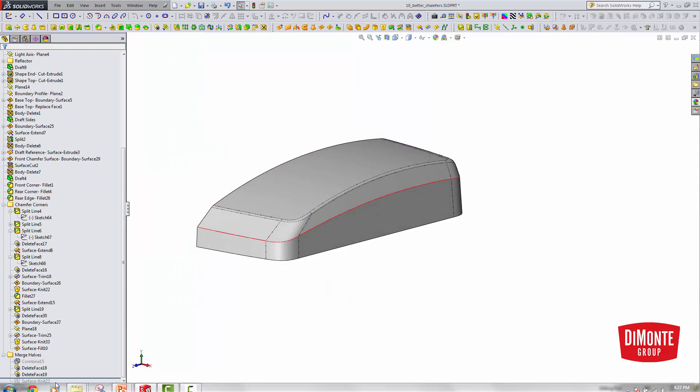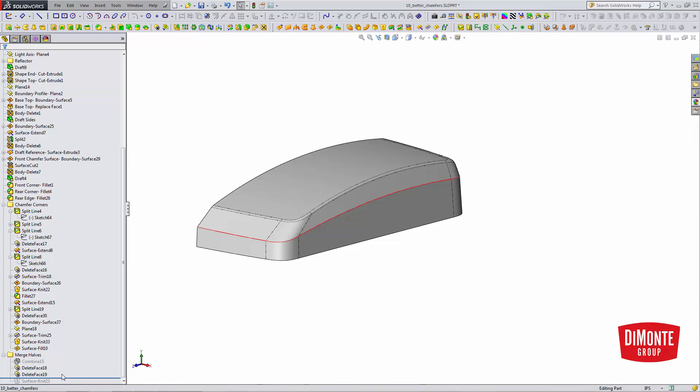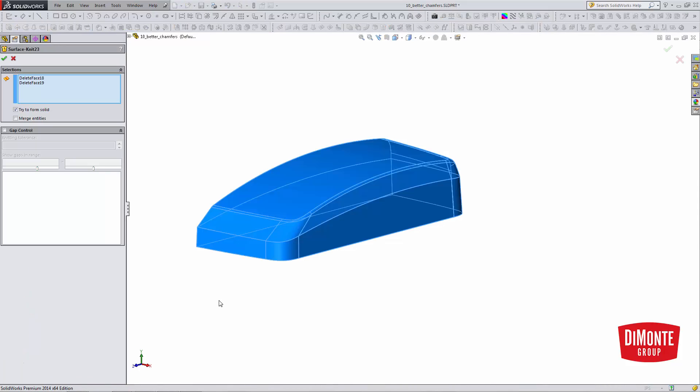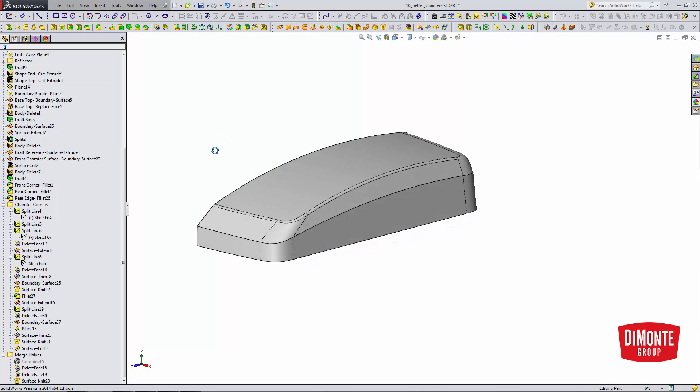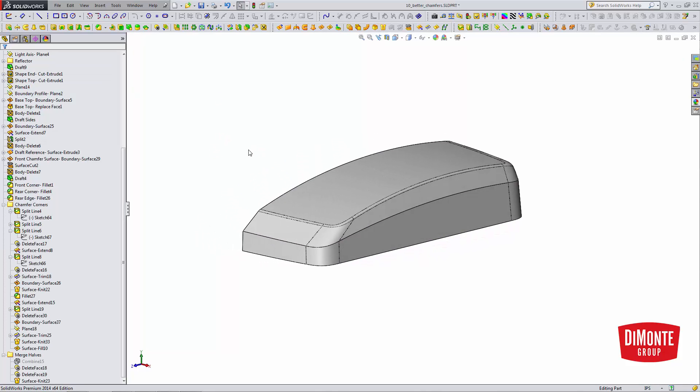And now I can use surface knit with the try to form solid option on, and now we have a solid body.